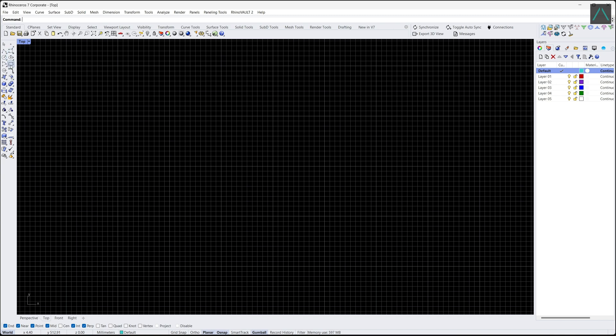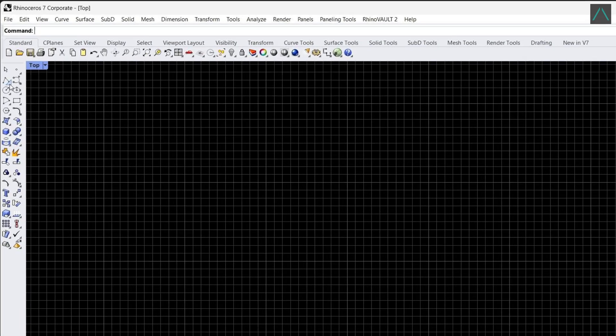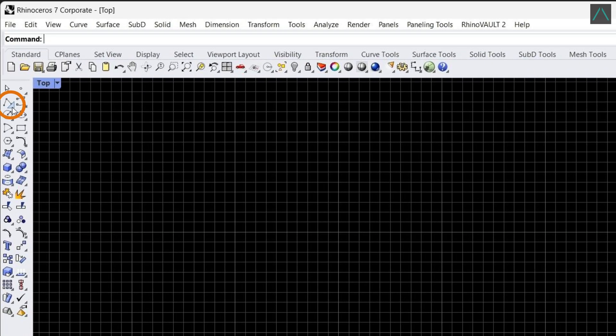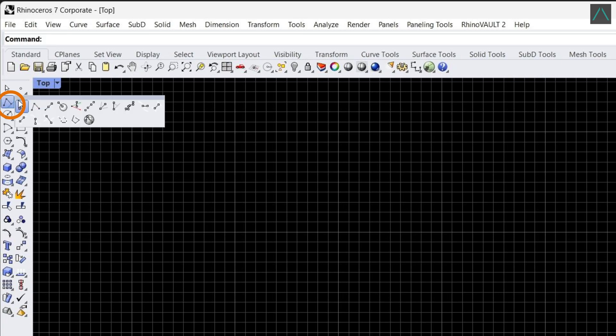There are several different curve options available, including line, arc, circle, polyline, and more. Click on the little arrow to expand the tab and drag it to the viewport.